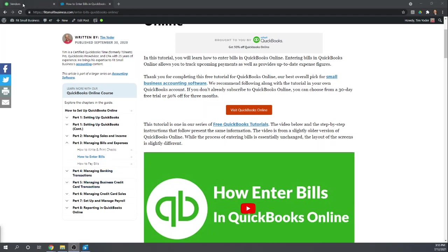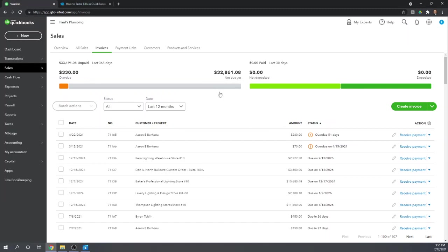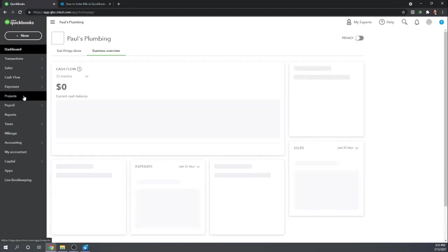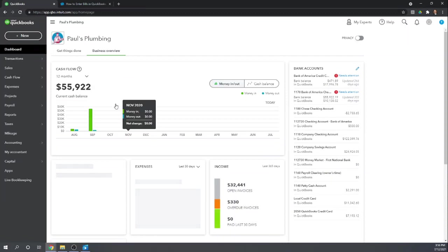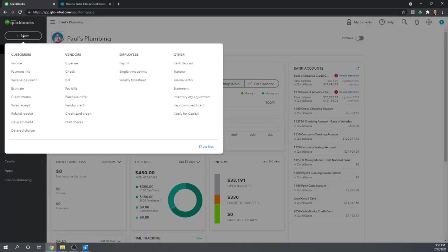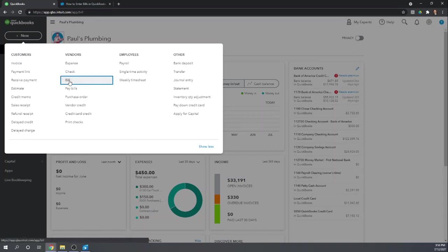So let's start at our QuickBooks dashboard. To enter a bill, you're simply going to go to New. Under Vendors, click Bill.